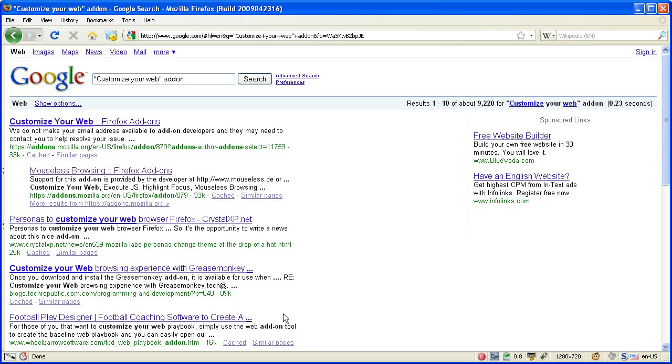In this part of the tutorial I want to show you all the basics about creating or editing a script. If you want to customize a website you first have to switch to edit mode.